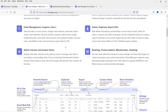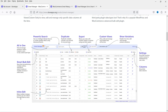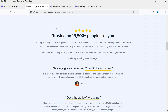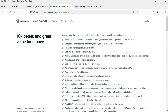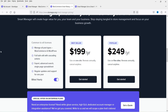You can see bulk edit, inline product edit, settings, columns, variations, custom views, export, duplicate, powerful search, and more. The pricing of this plugin is $199 per year for one website. If you have five websites, it will cost $249 per year.